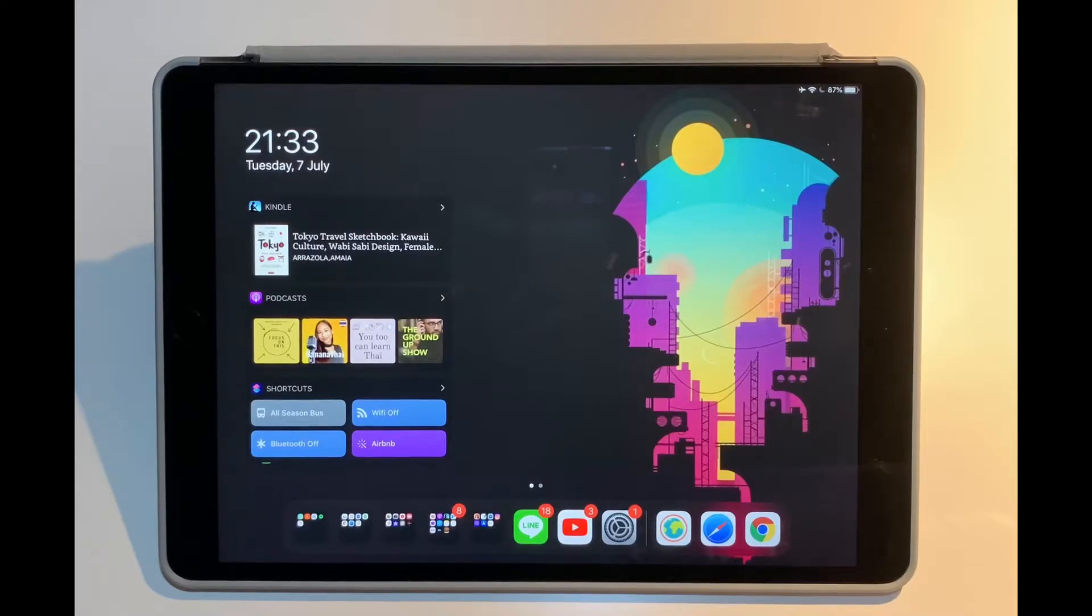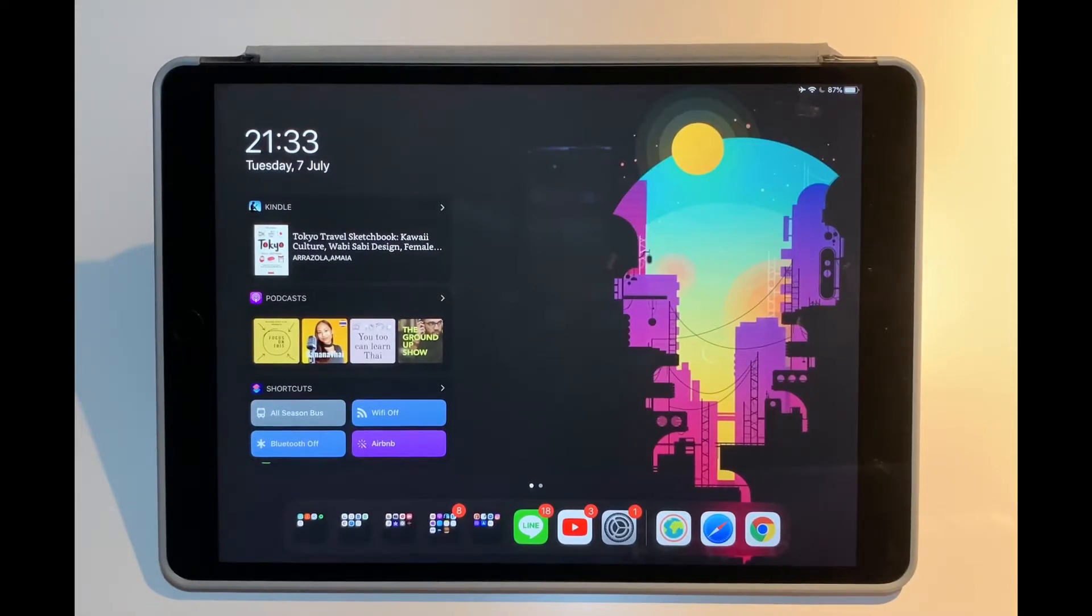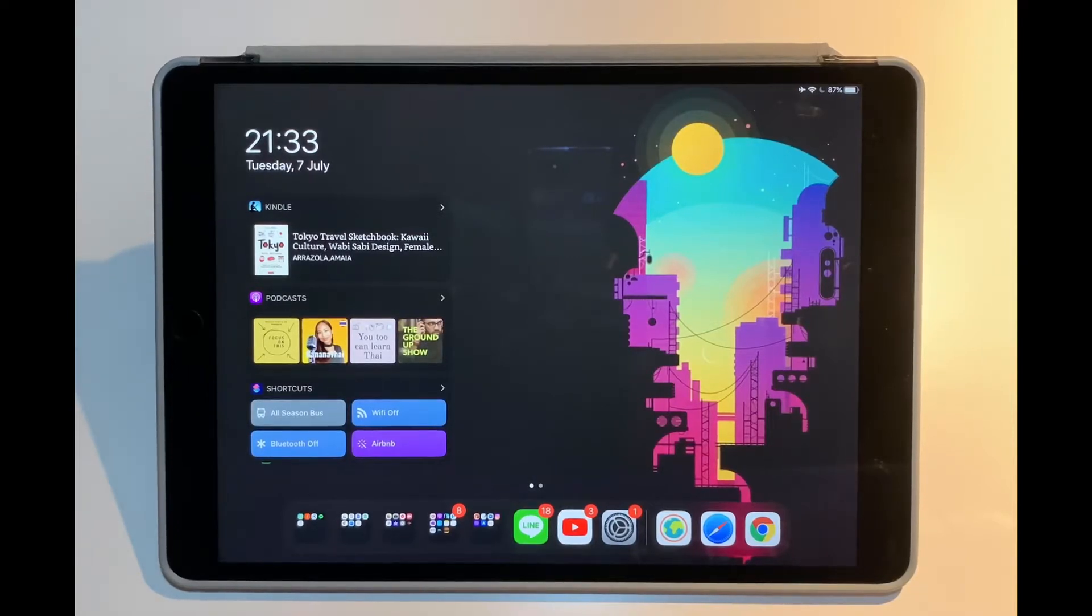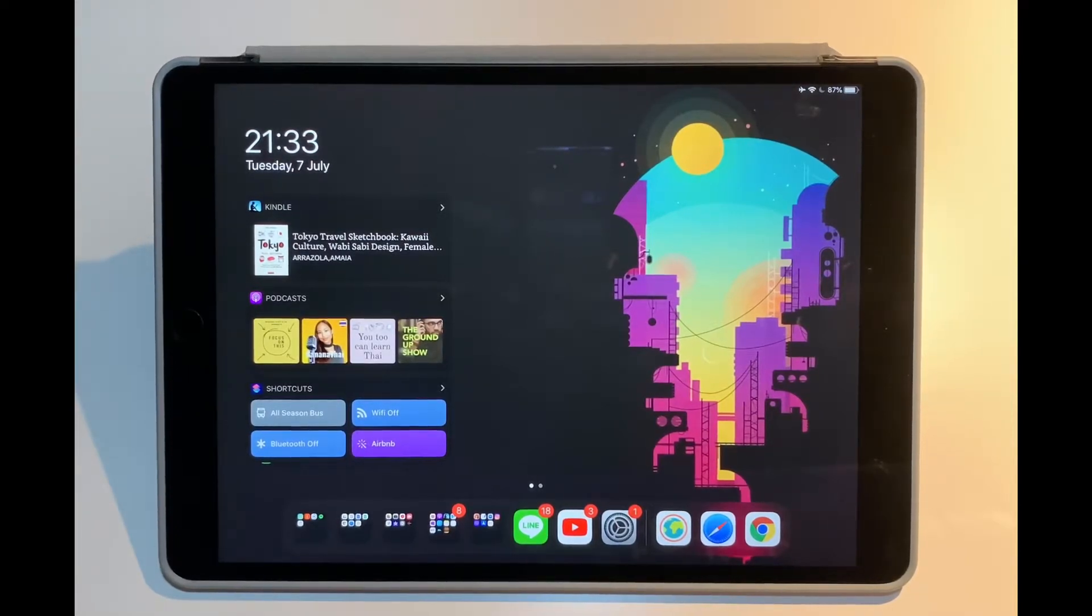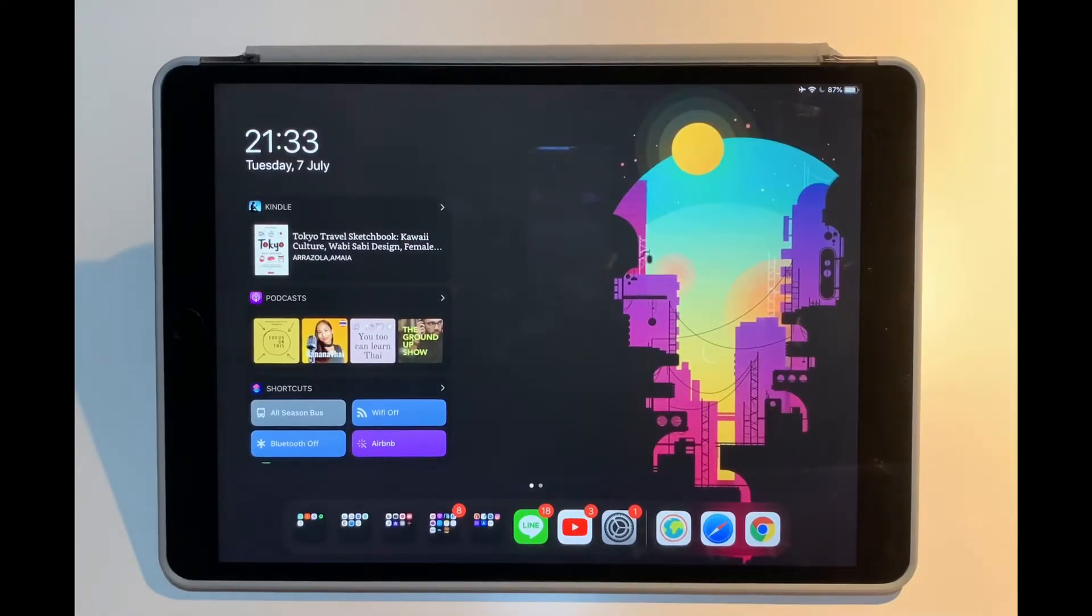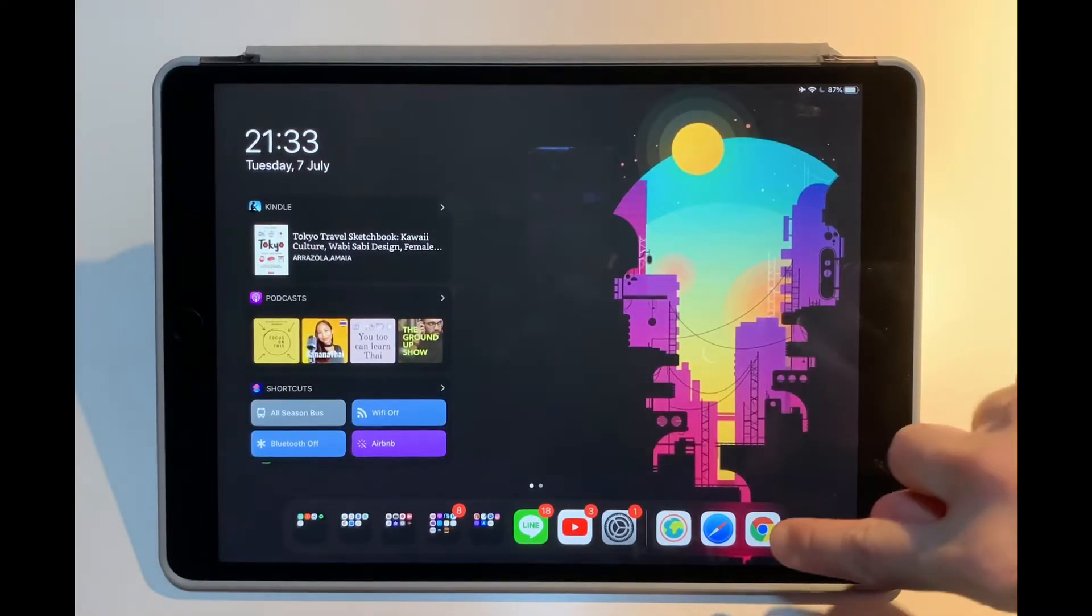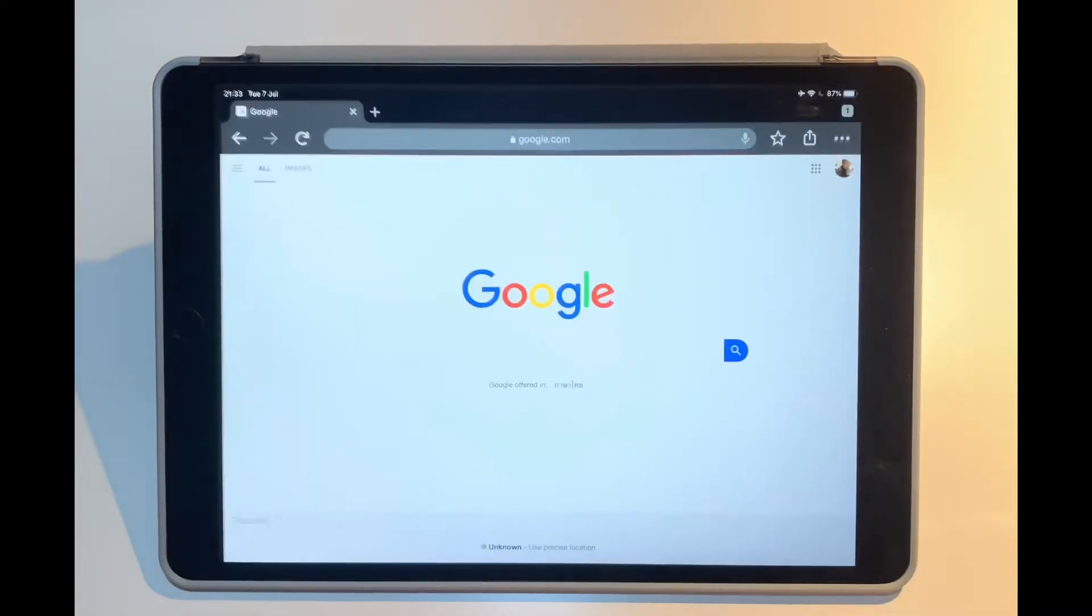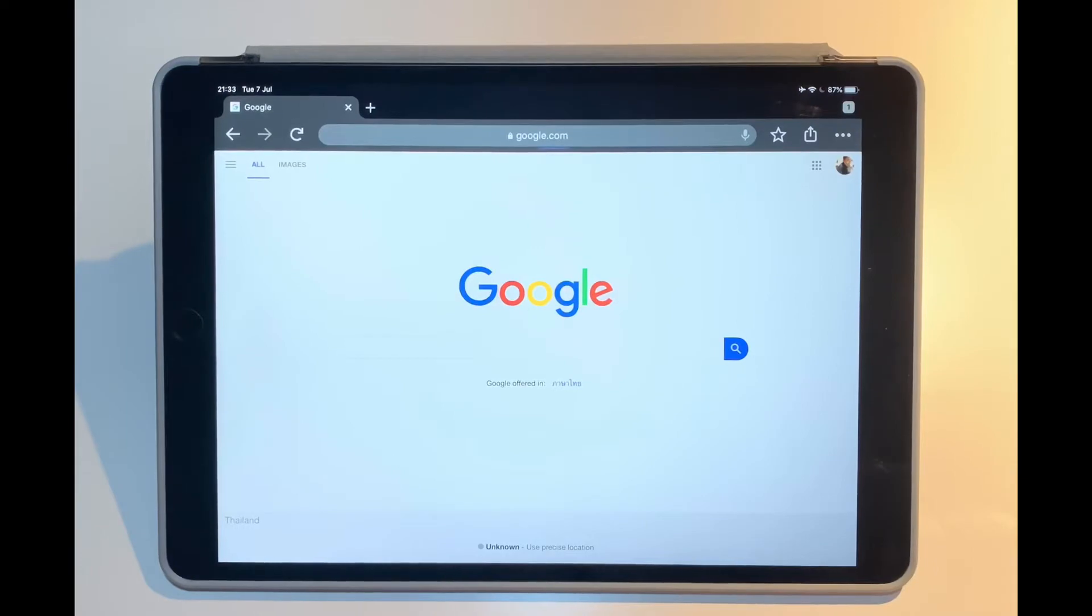Hi everyone, back here again for another quick video. This time I'd like to try and see how many screens I can open up while using multitasking. So let's try. First, let's open up Google.